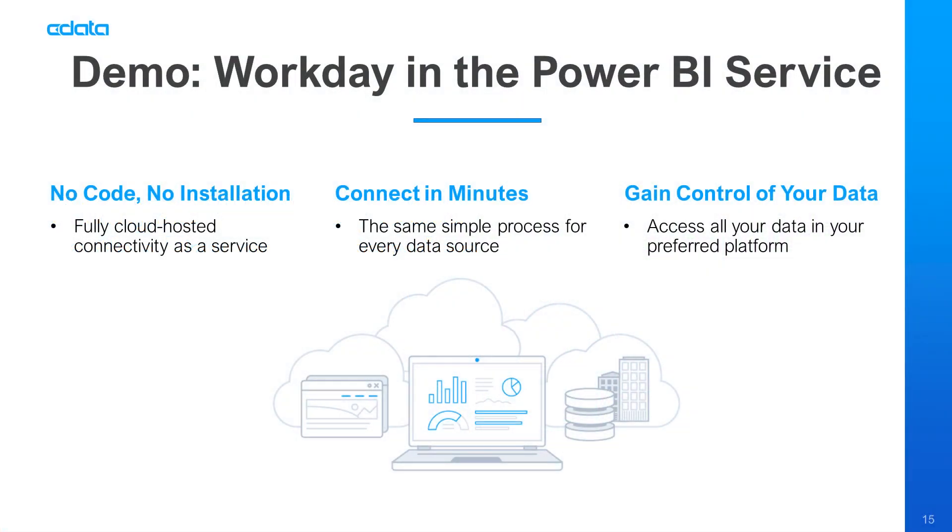Let's say I want to view data in the Power BI service, but my relevant data is in Workday. There isn't any native connectivity between Workday and the Power BI service, and that's where CData Connect Cloud steps in.